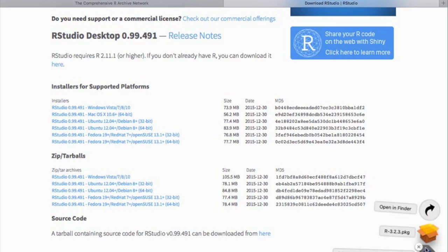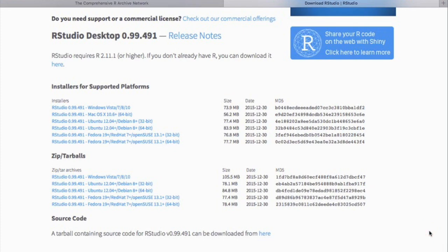I cannot emphasize it enough that first you need to install RProject. And only then you can install RStudio on top of that.